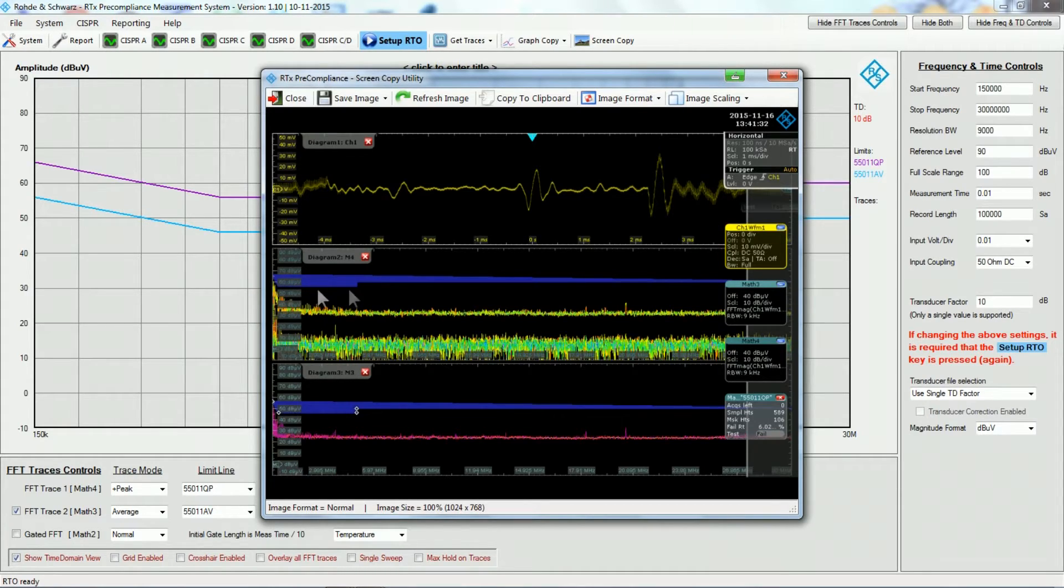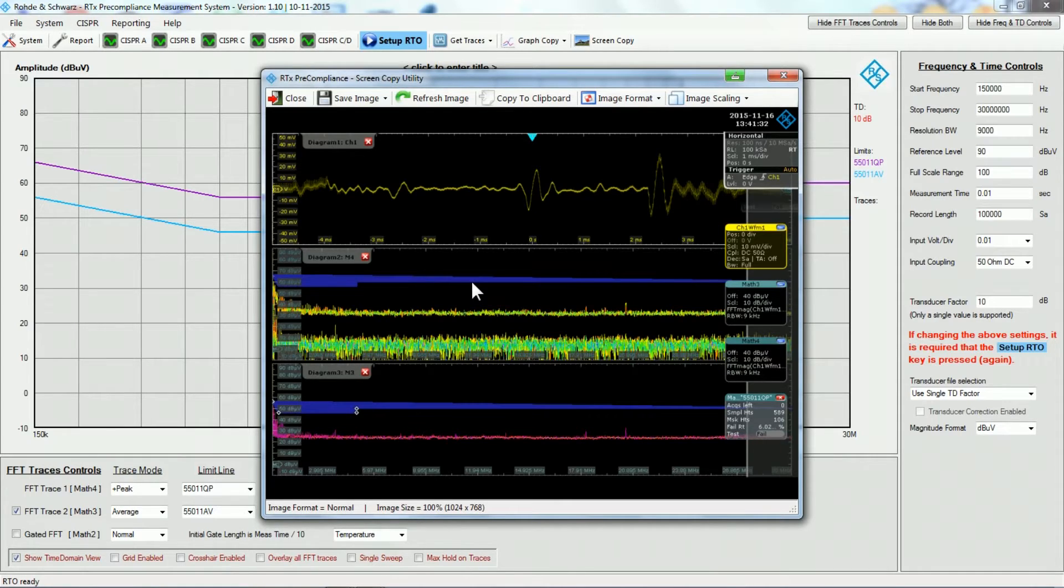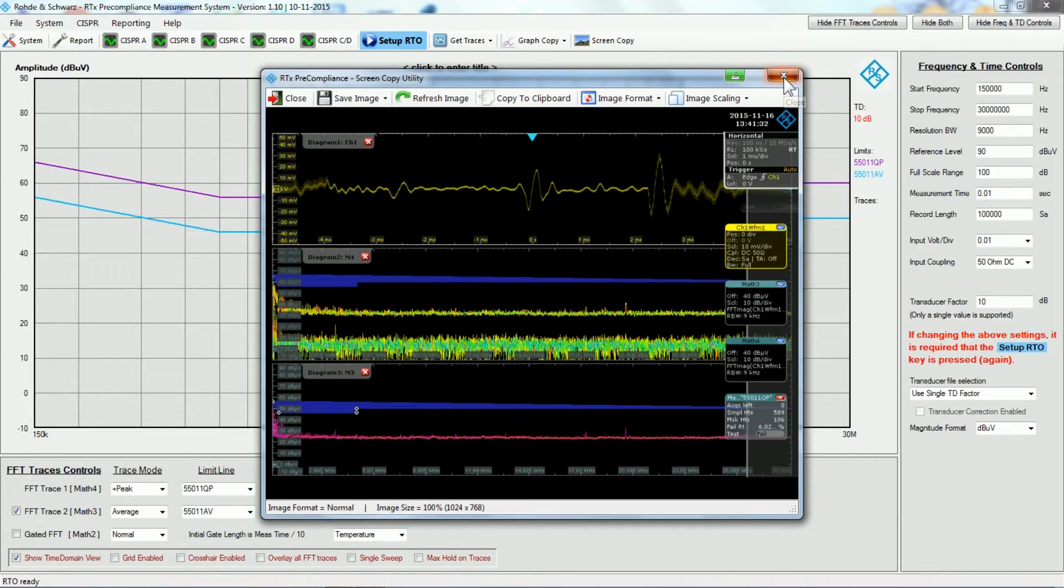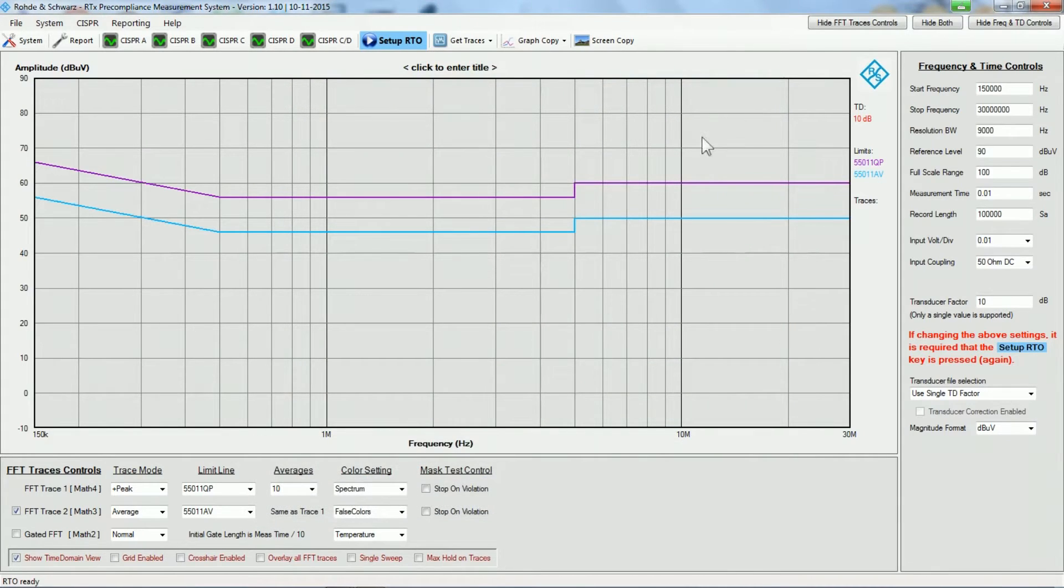I can put the two FFTs on top of each other, and then we can clearly see that we have a trace which is equivalent to the peak detector on the spectrum analyzer.